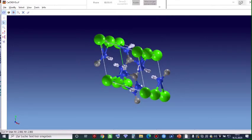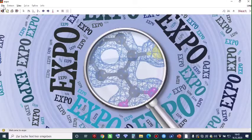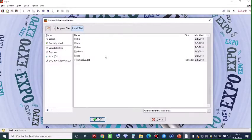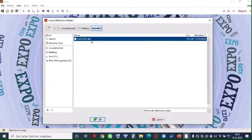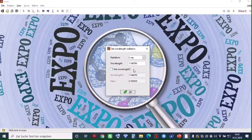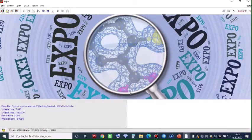Moving on, we minimize this window and we have to upload the diffraction pattern. In this case, it has been converted from raw data into DAT data. The name of the file is dot DAT. Then you click OK. Because we measured the data using a single wavelength, we just click OK — we don't click on this option. We just leave it alone and click OK.